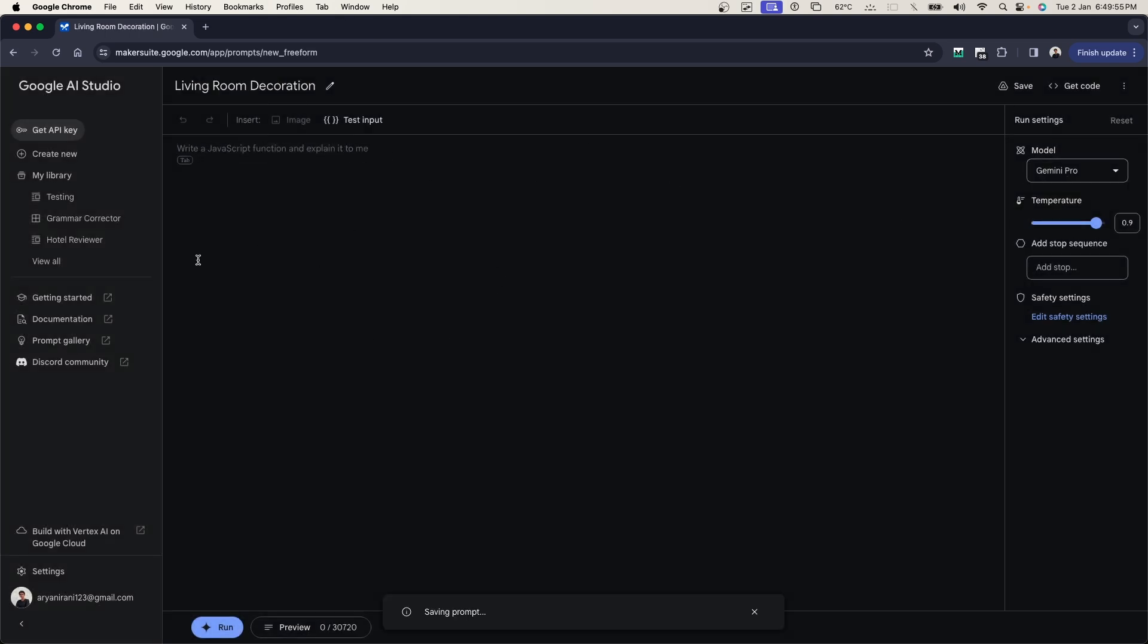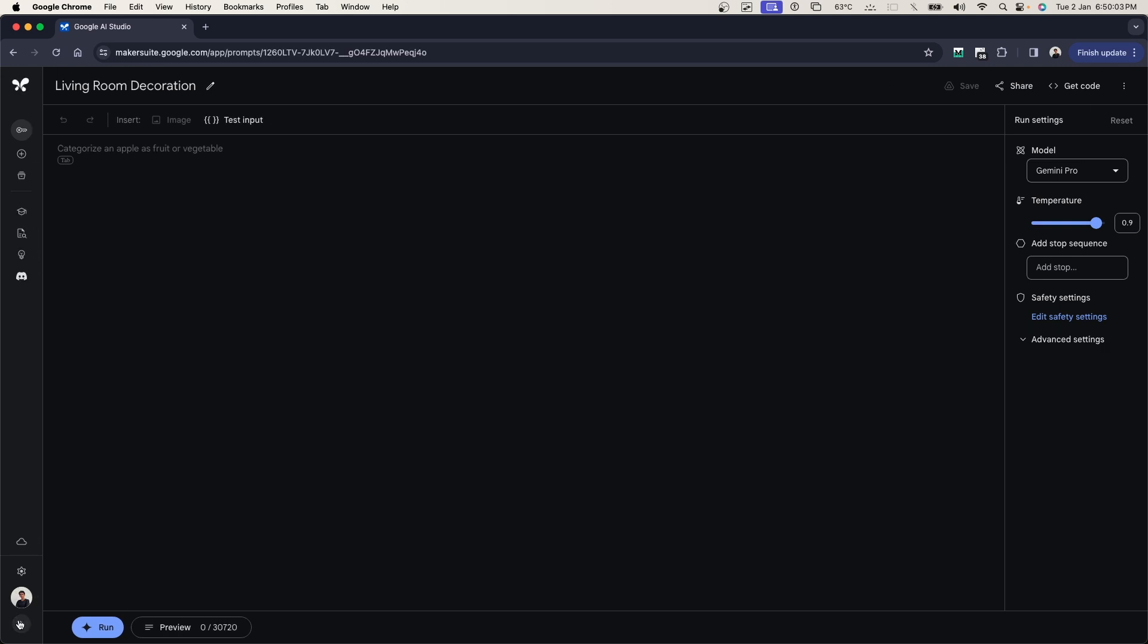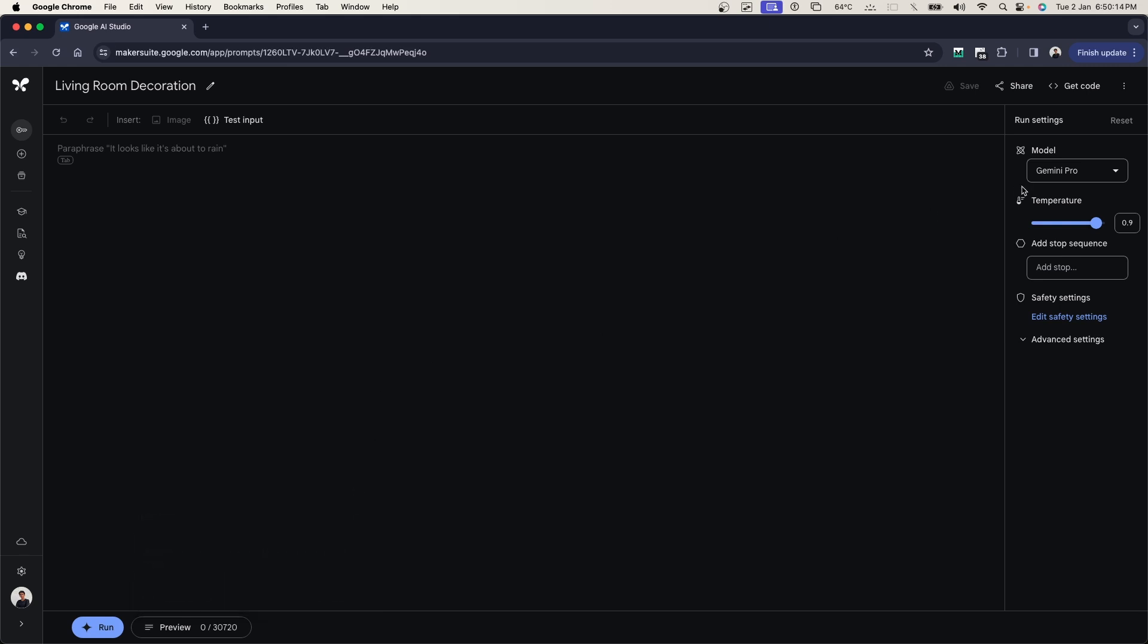So first off, let's just look at what all we have on the screen here. On this side you just have your basic options that you can choose from. After that, you have your run button to test your prompt. You have the preview, you have the token count that you have there.